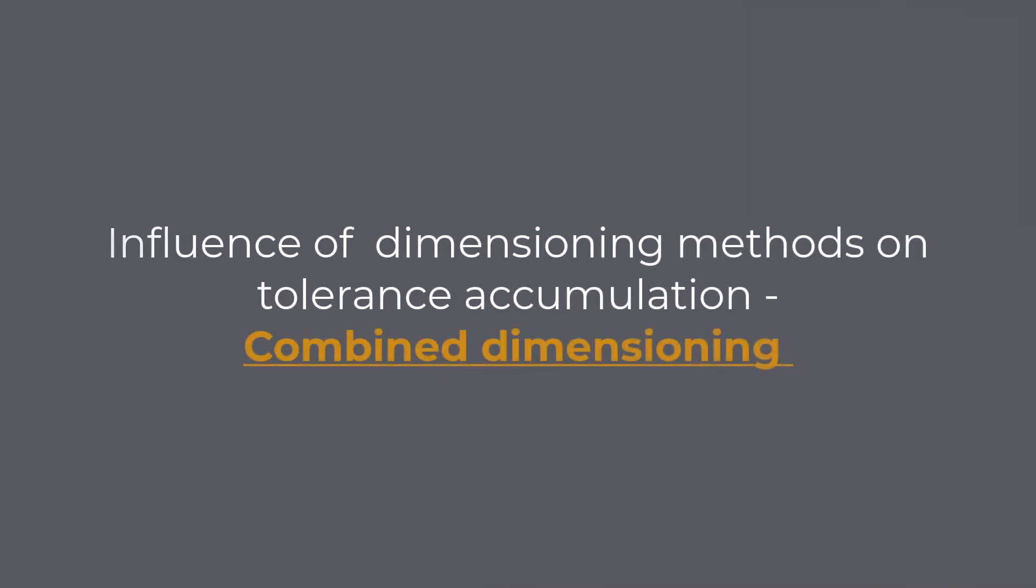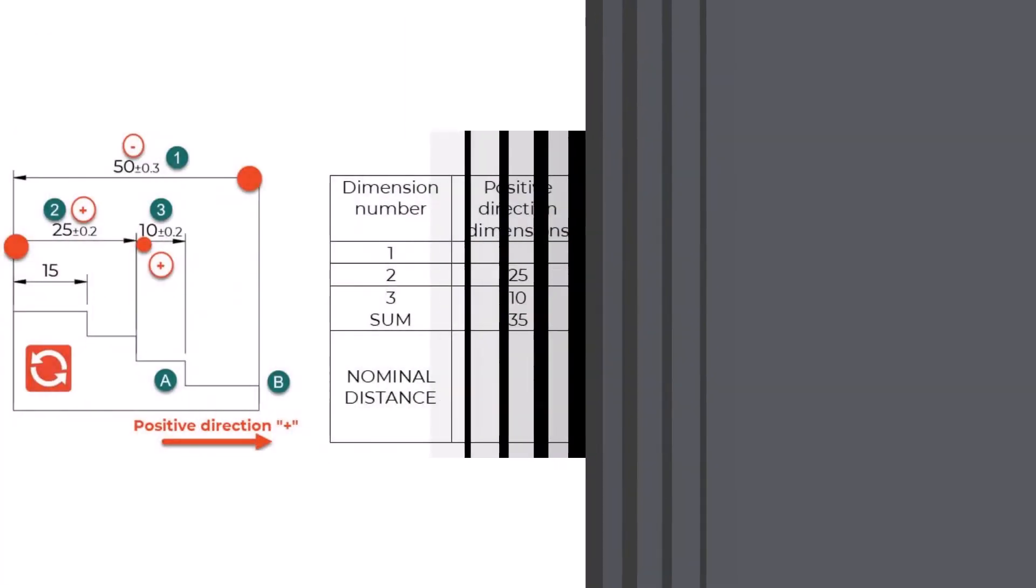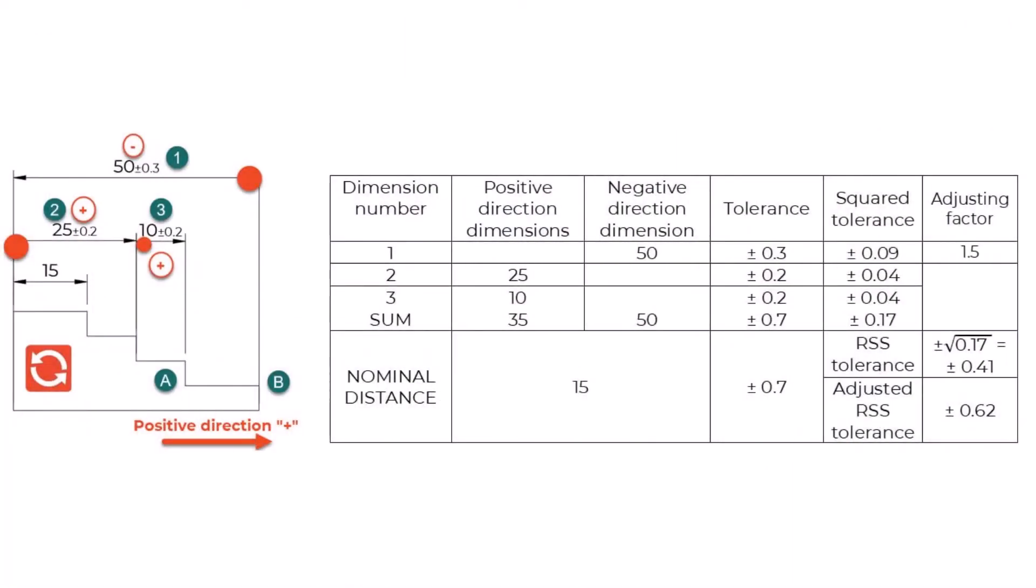Combined Dimensioning: When we combine parallel and chain dimensioning and perform the tolerance stackup analysis, we have three dimensions contributing to the tolerance accumulation between points A and B. The missing dimension is 15 plus or minus 0.7 mm.